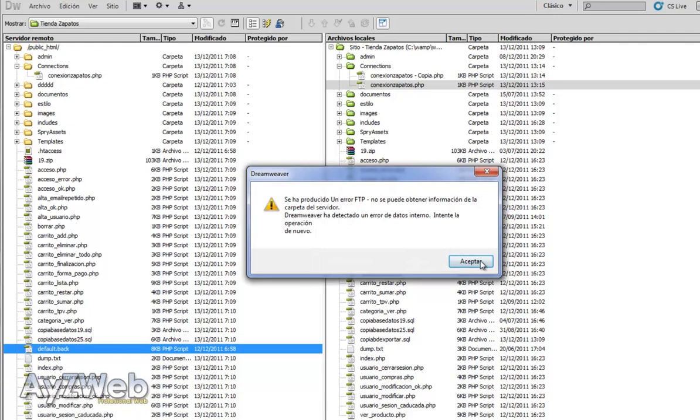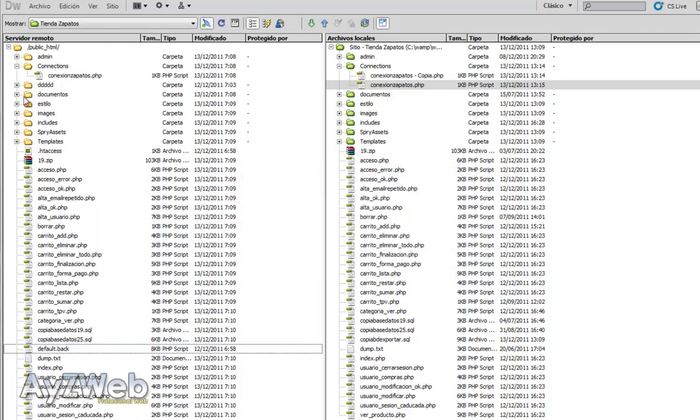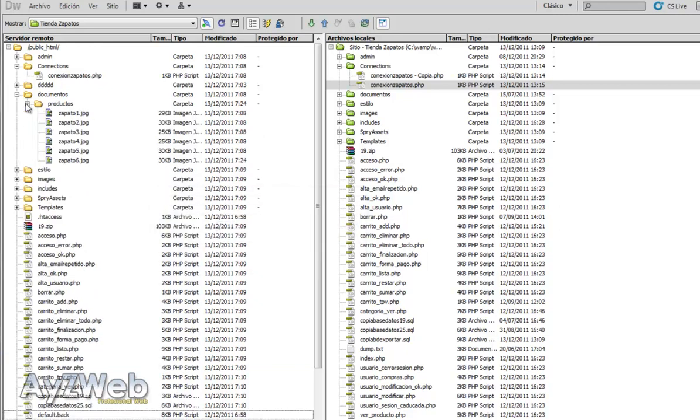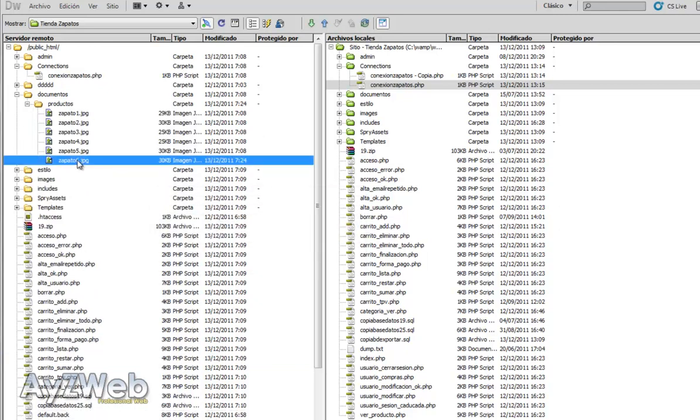Let's see if it allows me now. Documents. It's giving me the data. Right. Inside products, I've got shoes6.